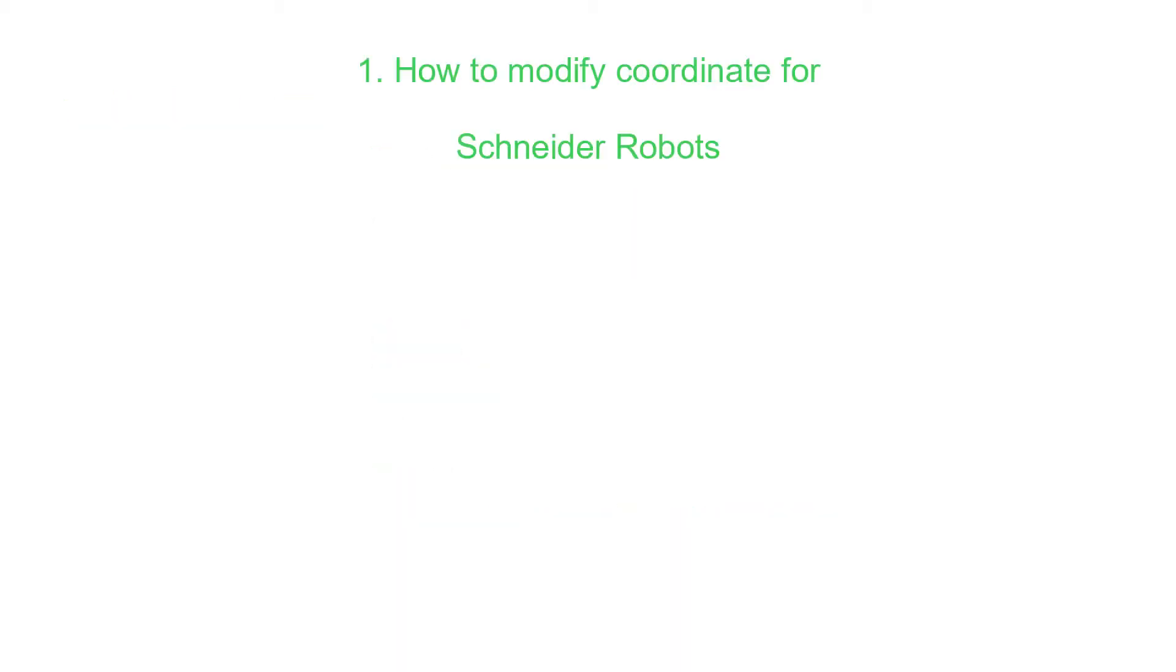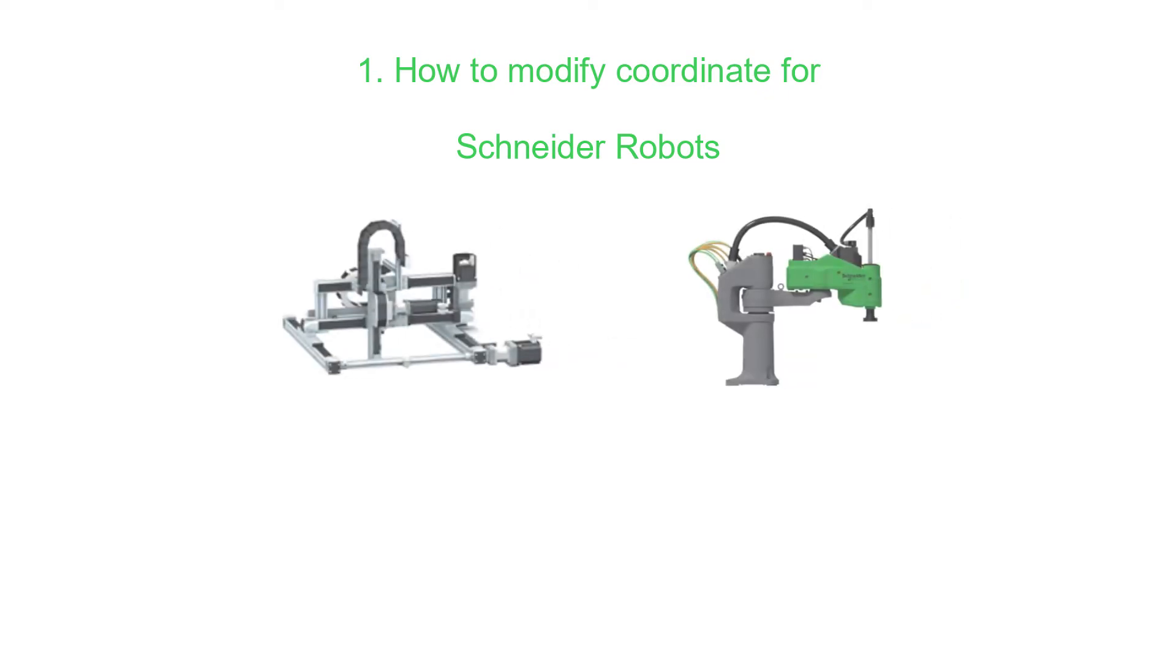Part 1: How to modify a coordinate system for linear motion. STS robots and non-Schneider robots.